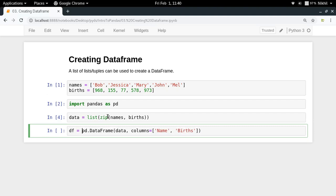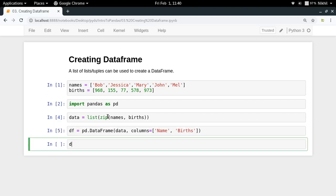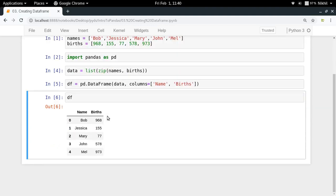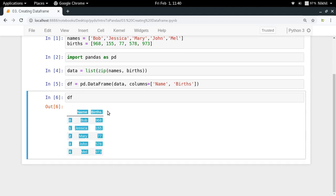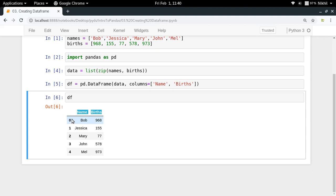I'll call it df, so df equals pd.DataFrame. Now let's see df. Look at that, we've created a dataframe out of some Python lists. We have a dataframe which contains these columns, and the index values are the default index values, which is 0, 1, 2, 3, 4.